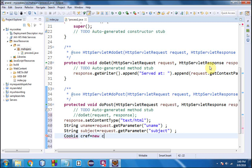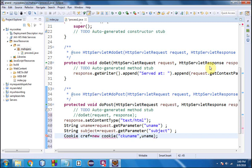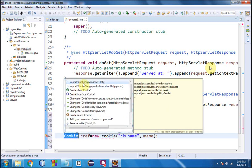Now I am going to create an object of the Cookie class. The first argument is the name of the cookie — for example, 'ckuName' — and the second argument is the value to be assigned, which is the uname variable. I'll import javax.servlet.http because that is the package where the Cookie class resides.